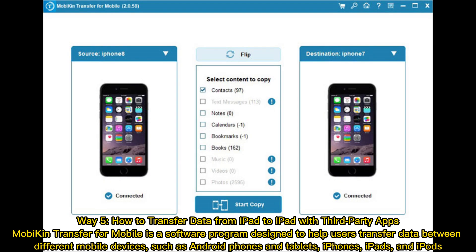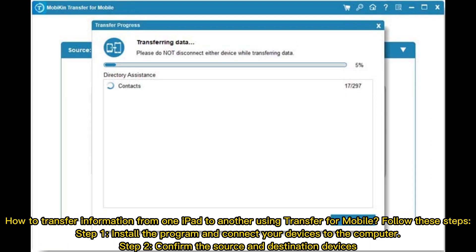Way 5: How to transfer data from iPad to iPad with third-party apps. Mobicon Transfer for Mobile is a software program designed to help users transfer data between different mobile devices such as Android phones and tablets, iPhones, iPads, and iPods. How to transfer information from one iPad to another using Transfer for Mobile.